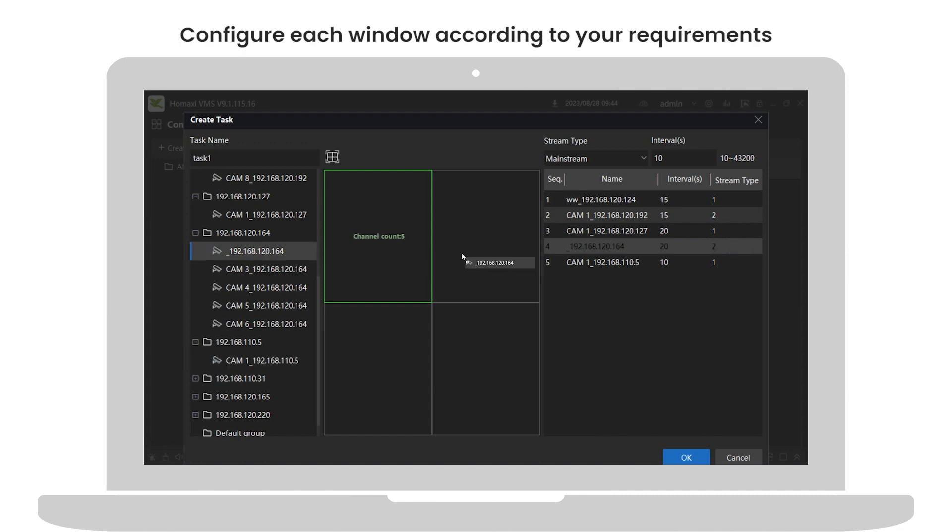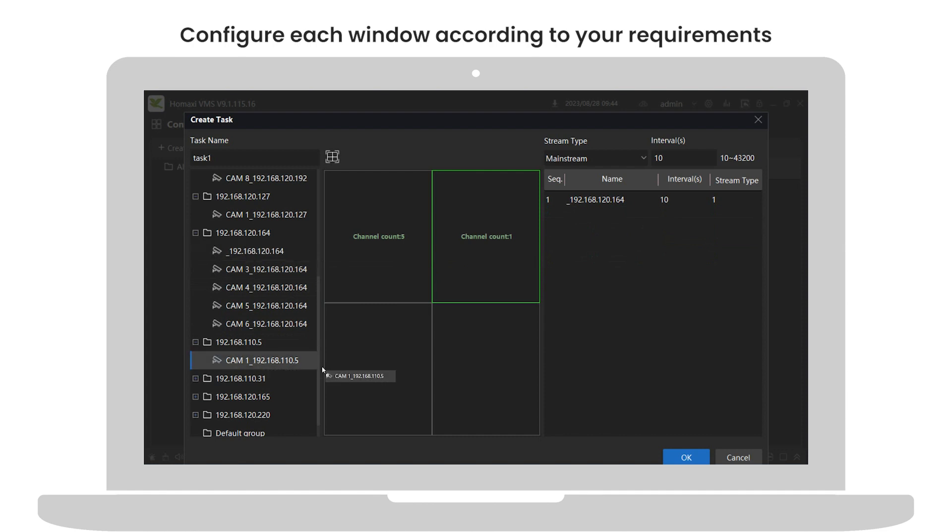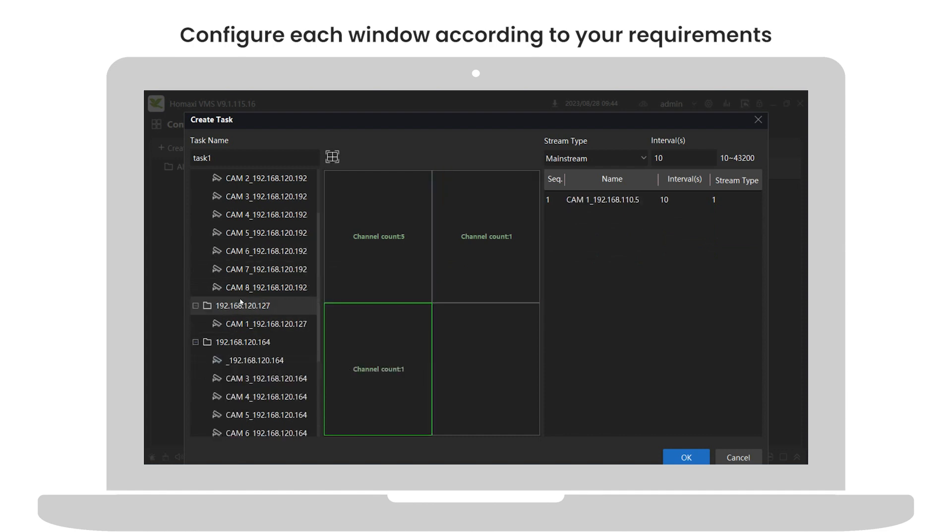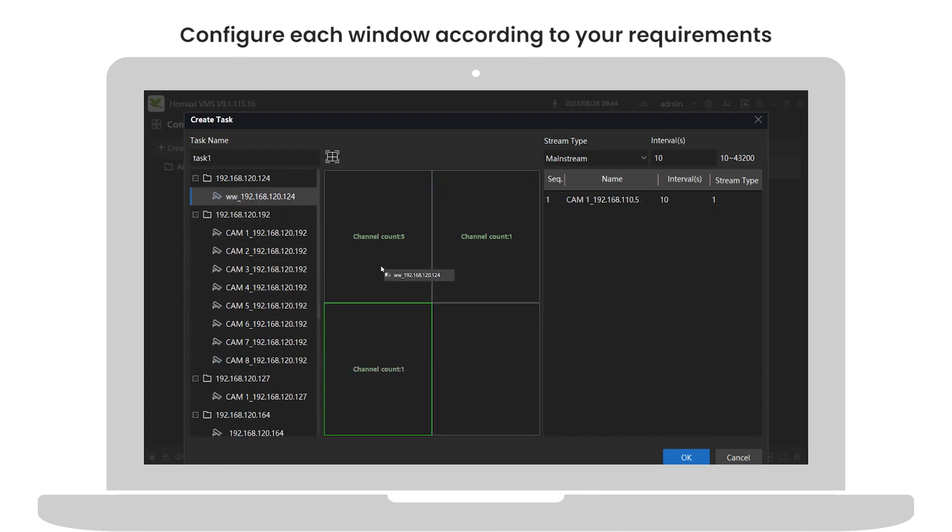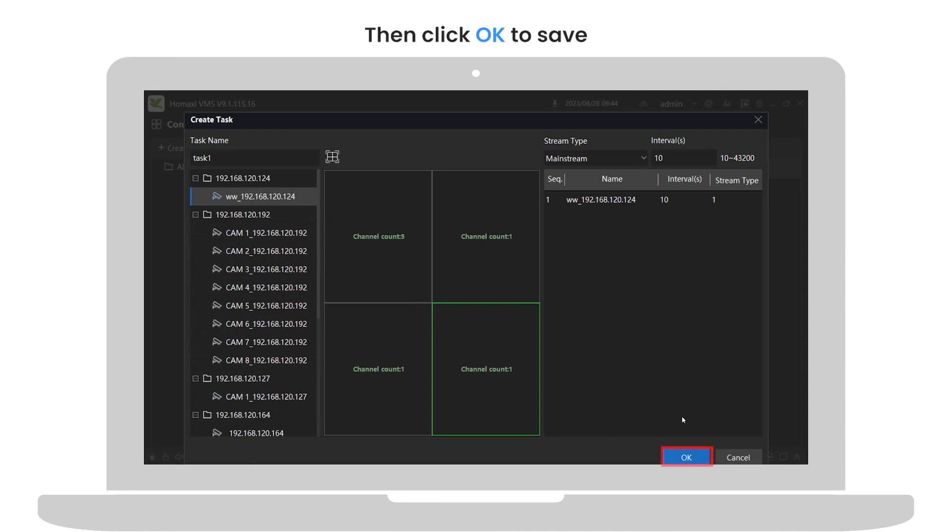Configure each window according to your requirements. Then click OK to save.